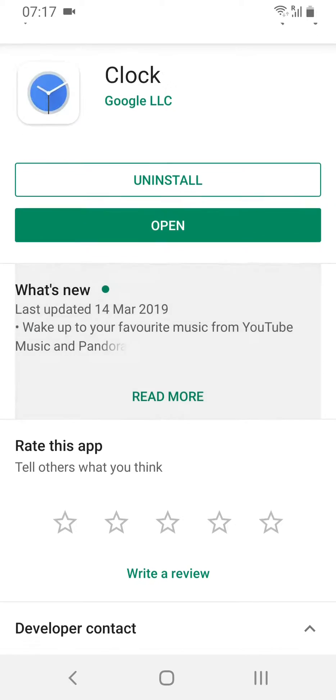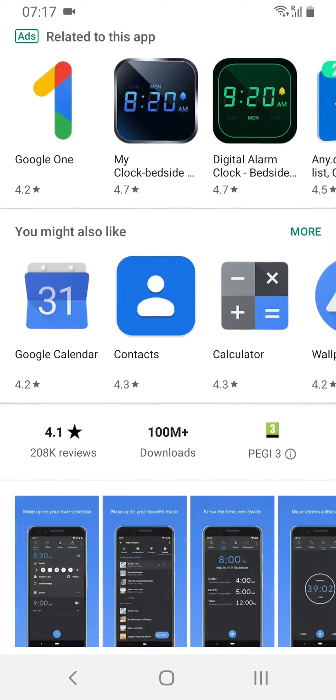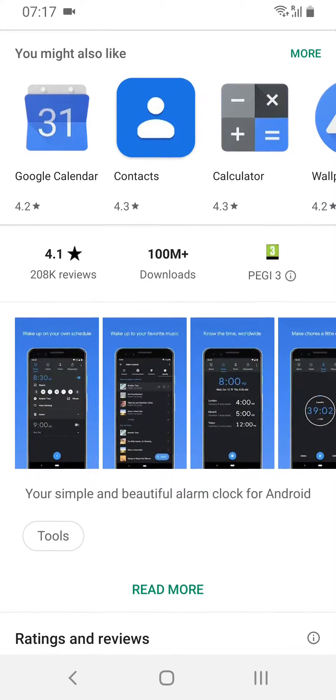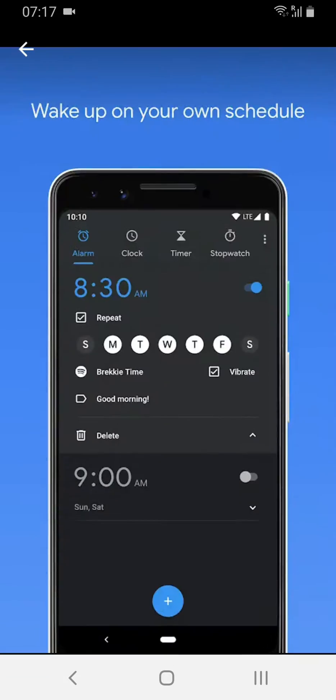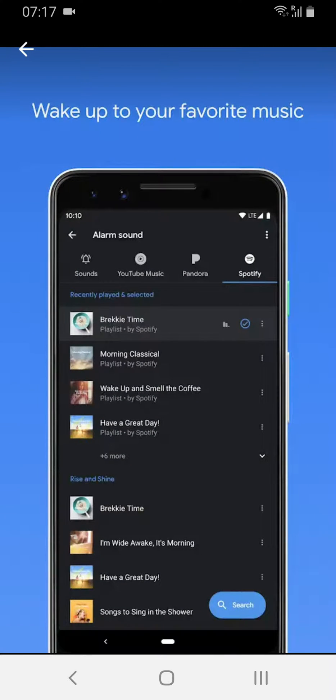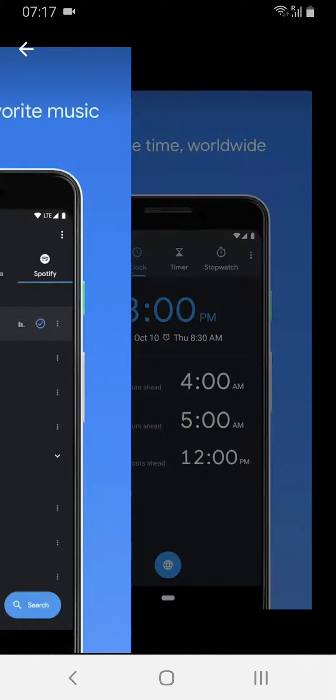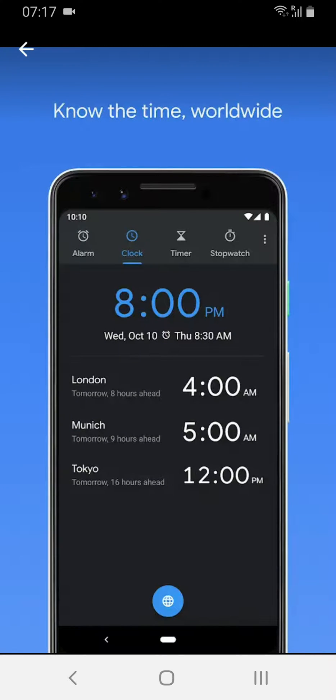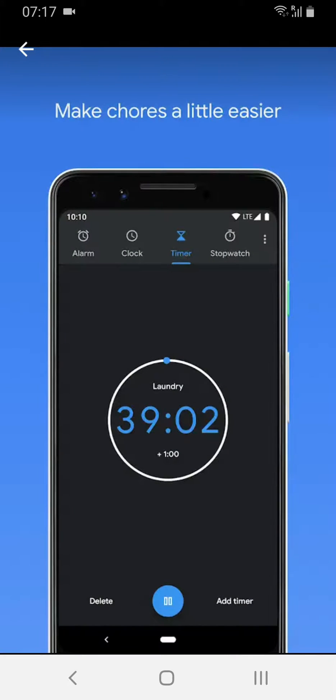I saw this on somebody else's phone and thought it looked pretty cool. There are a lot of things it can do: alarms obviously, different clocks for different time zones, and it's got a timer and a stopwatch.